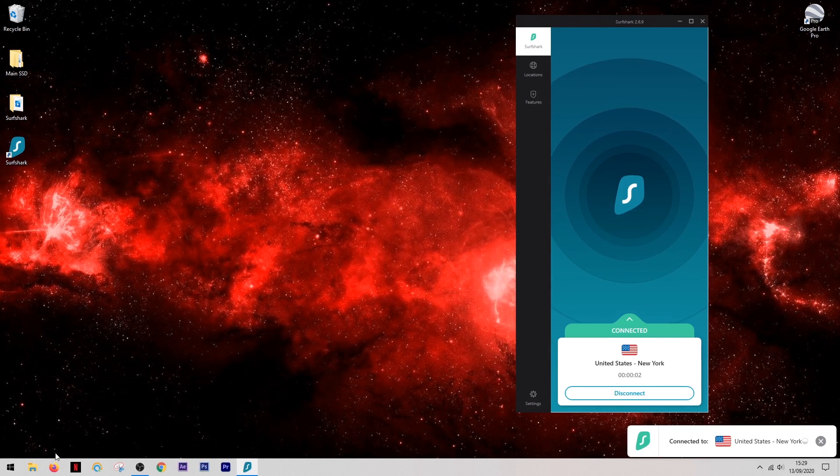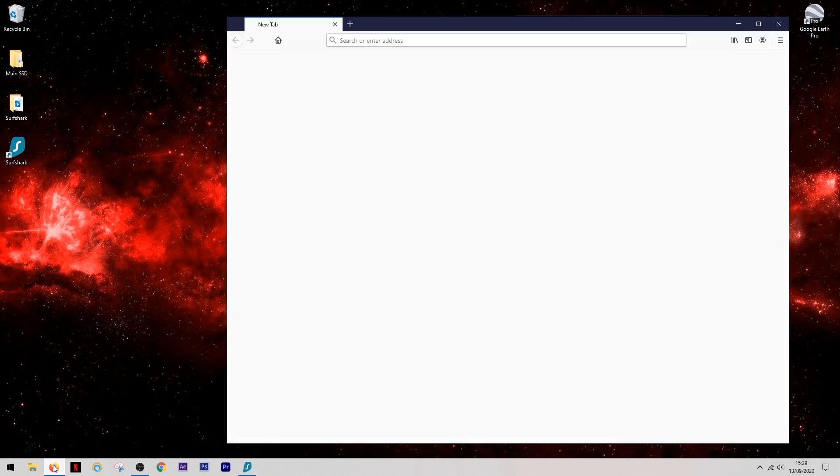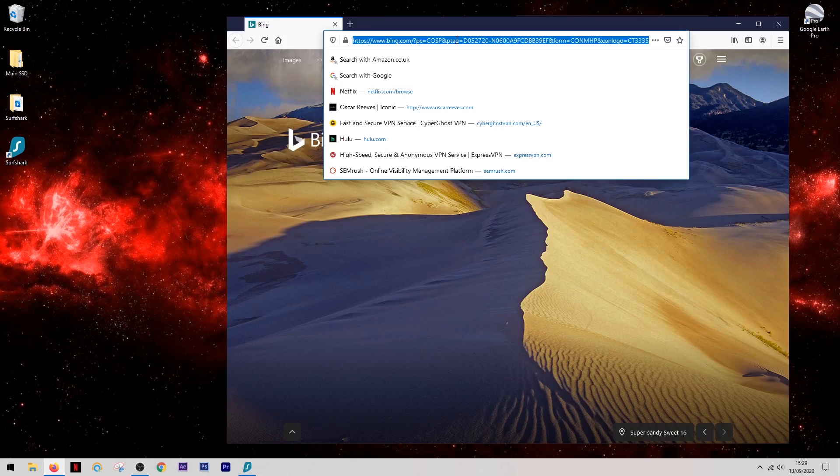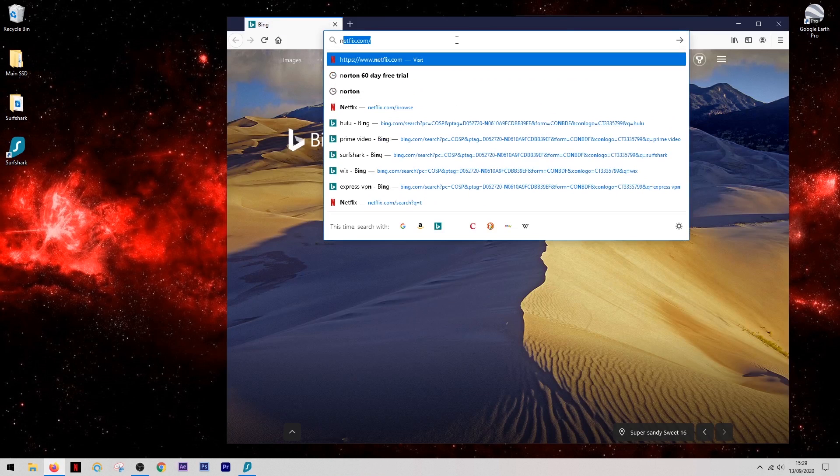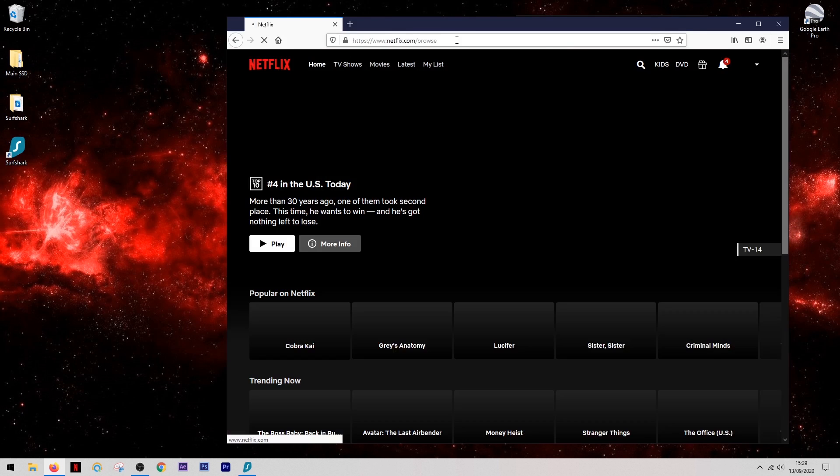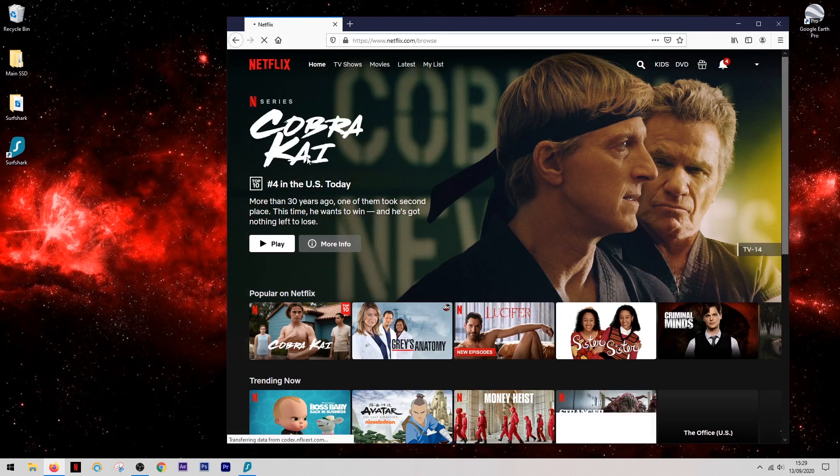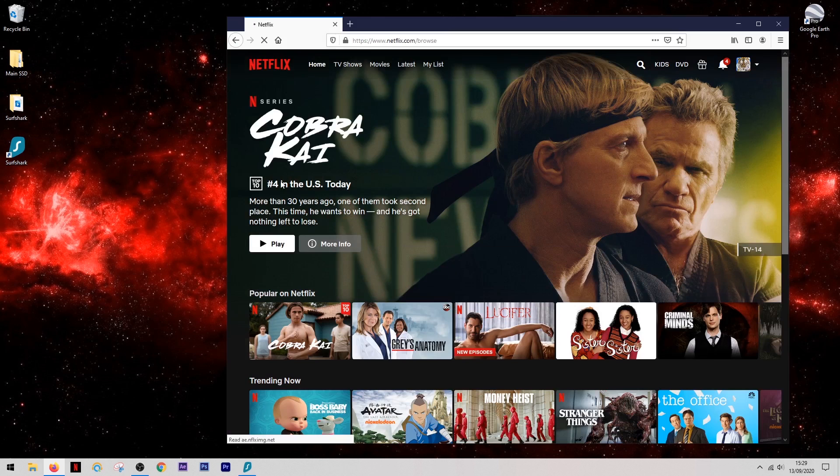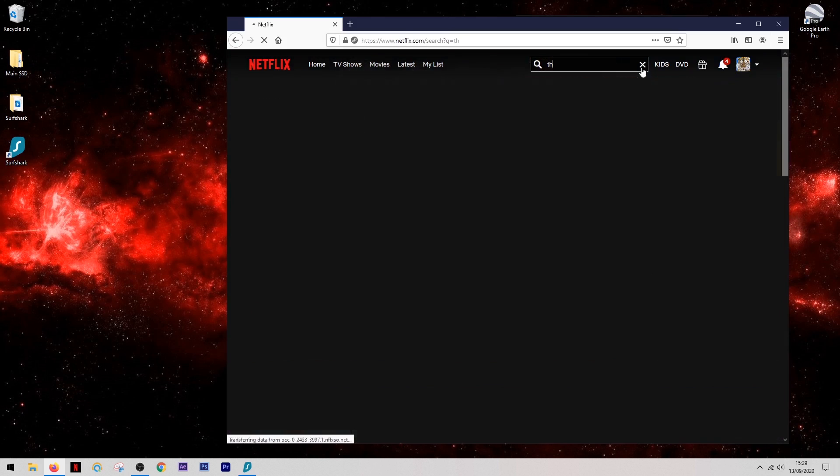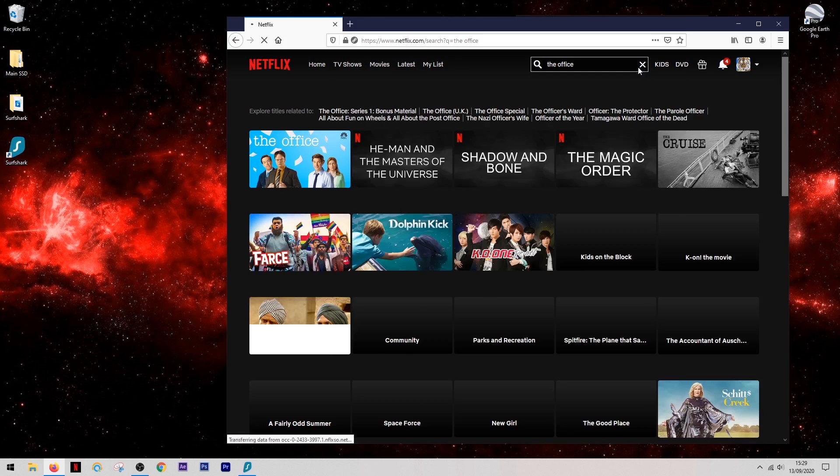This time when we come back into Netflix, you'll notice that the home screen has changed and it's now going to show us the US version. This means that the VPN has done its job. So this time we can then go back up and we can search for The Office again, only this time it's going to show us the US version of The Office and we're going to be able to watch it without any problems whatsoever.